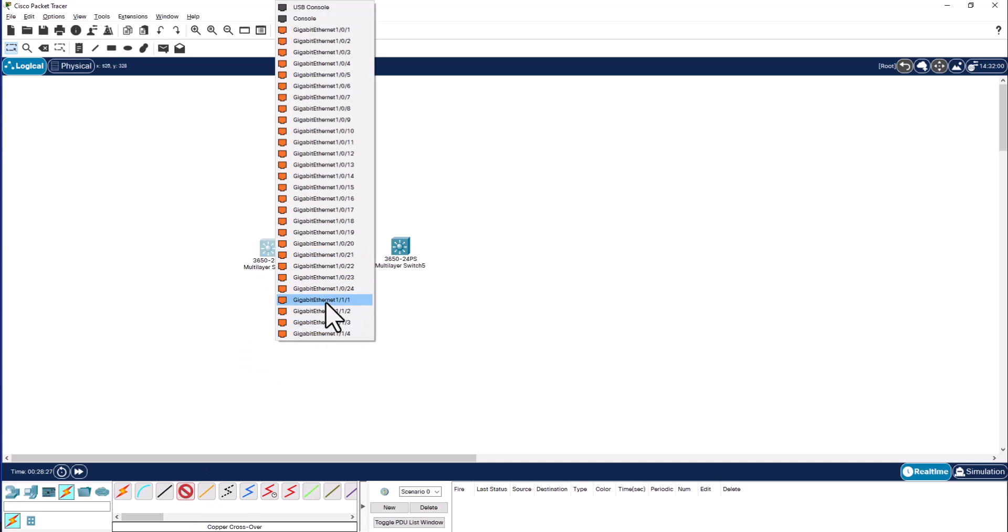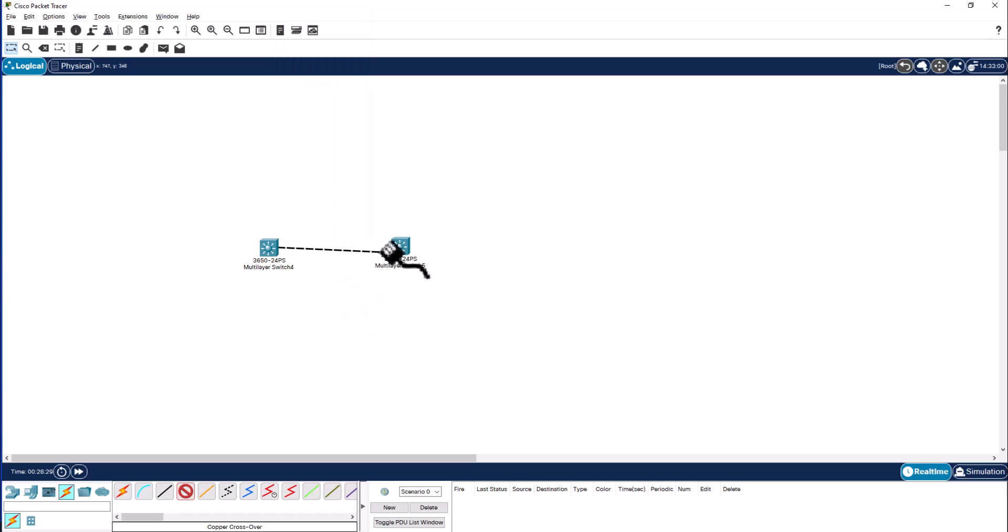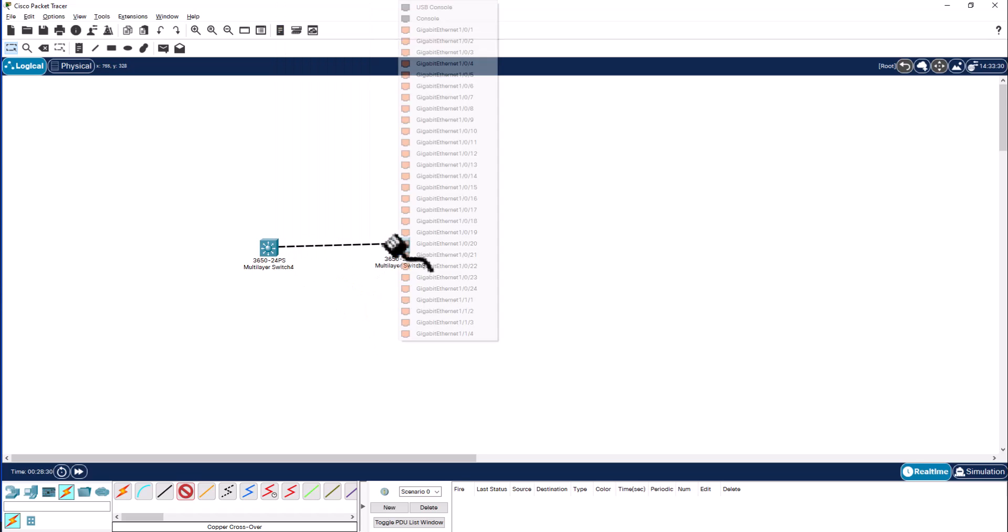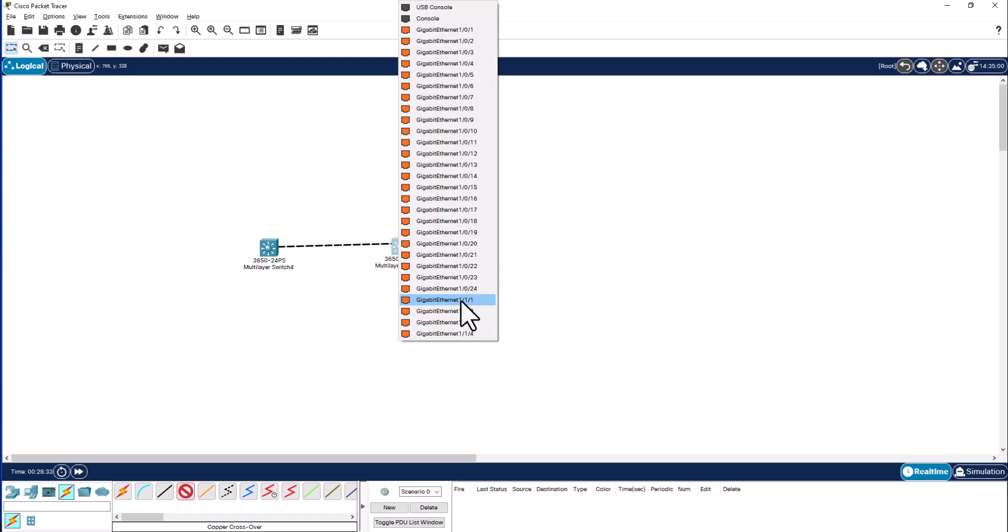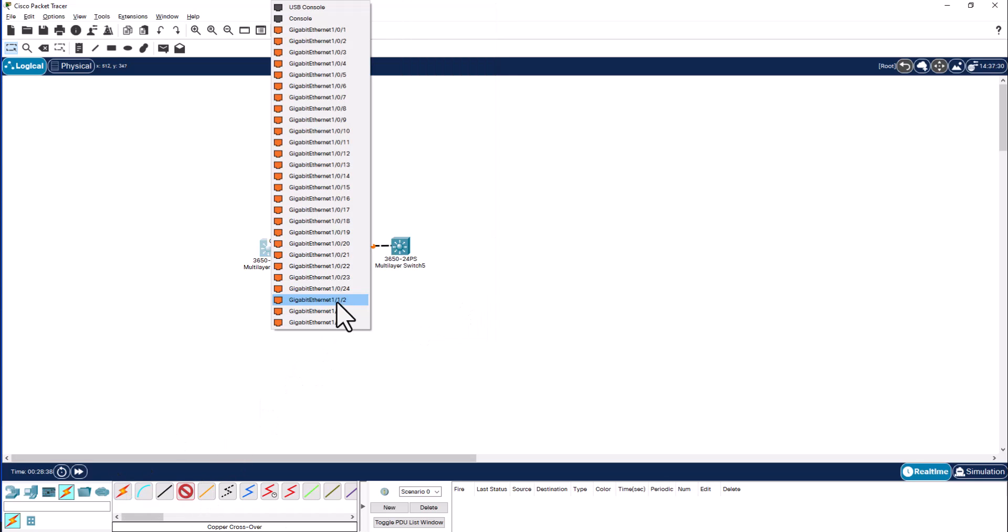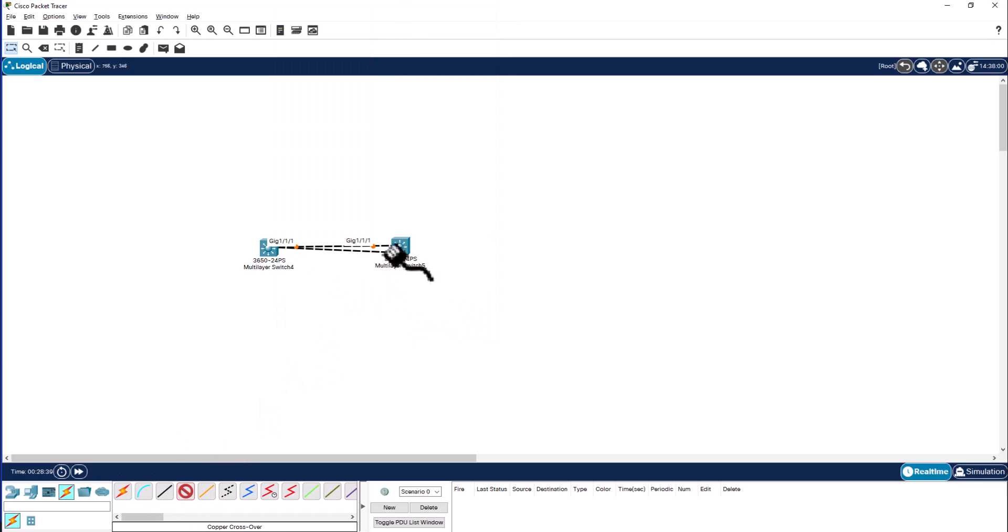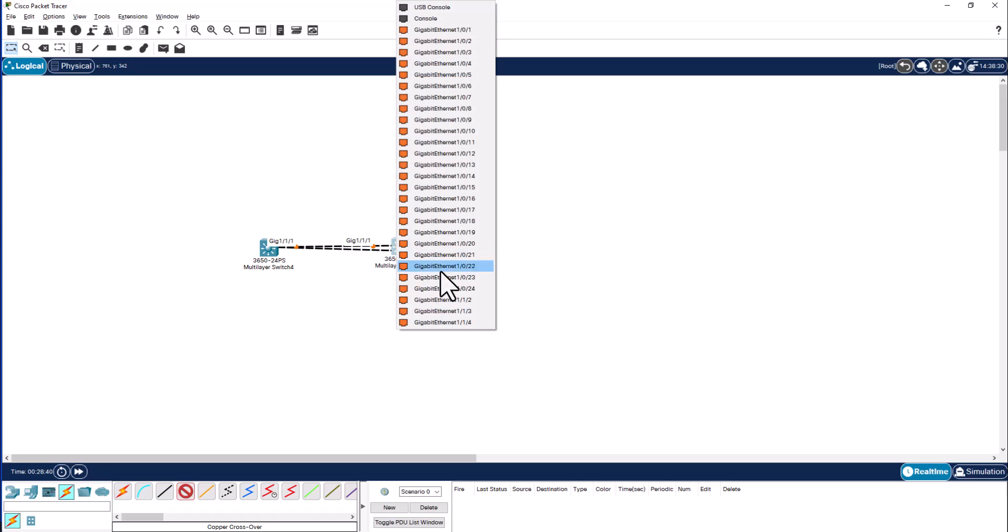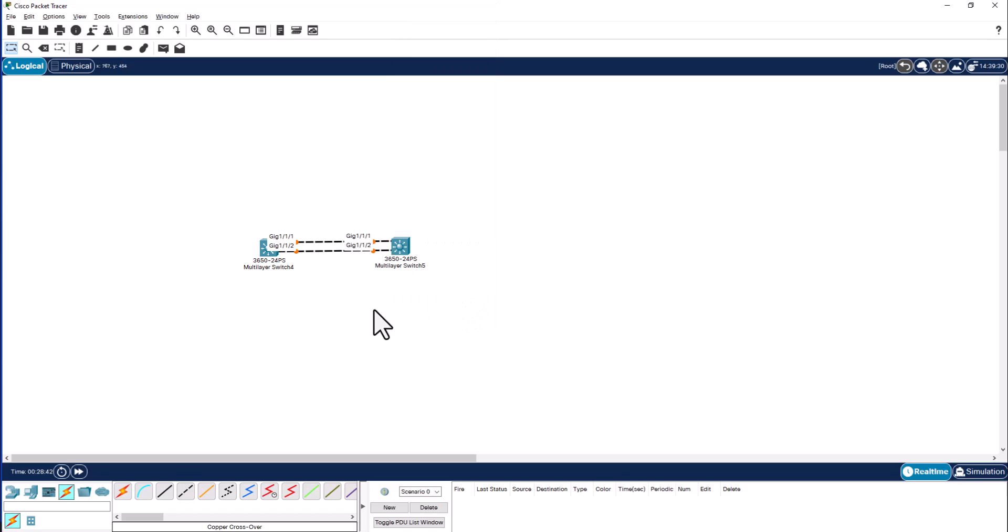Now I can start to connect them. You see now gig 1/1/1 is available. That goes to connect gig 1/1/1 on the other switch. Gig 1/1/2 and it connects to 1/1/2 here. So now you have connected these switches together.